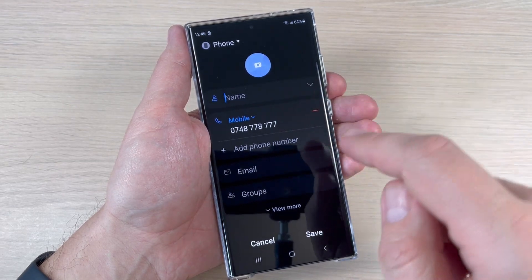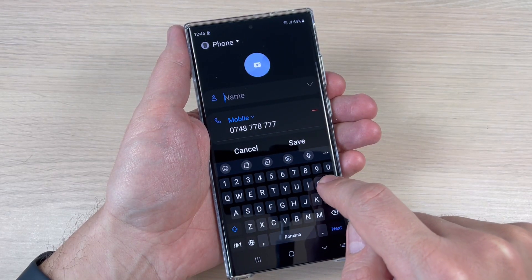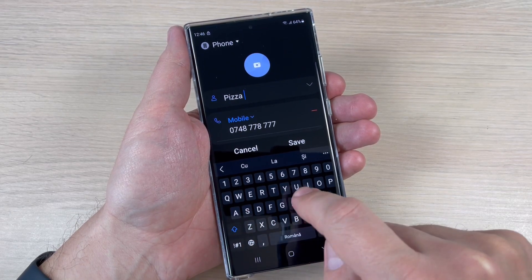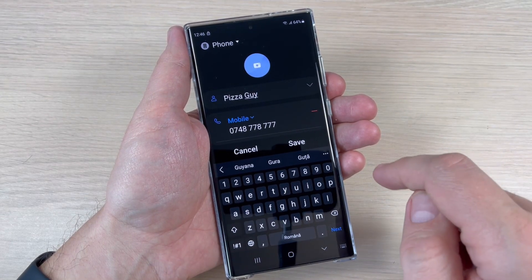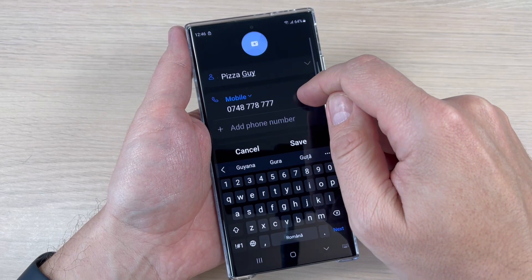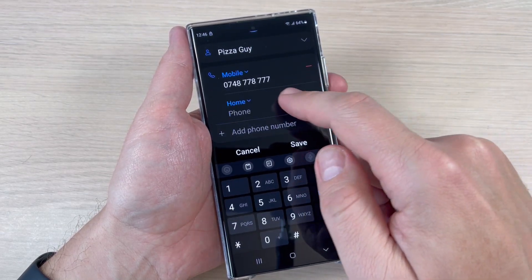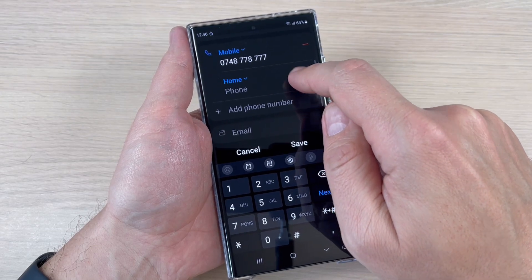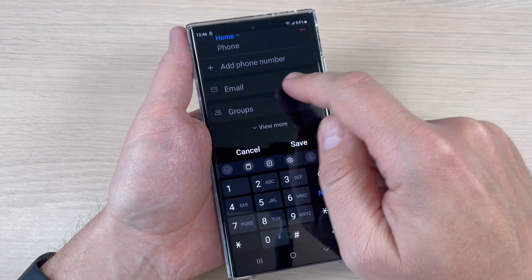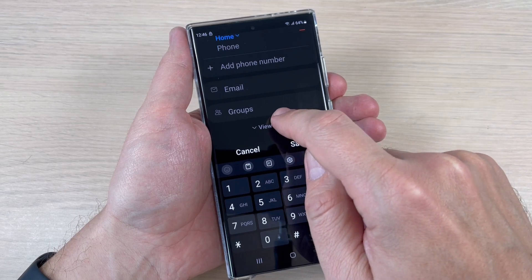Now just enter the name — I'll write 'Pizza Guy.' If you scroll down, you can add another phone number, for example from home, you can add an email, or add to a group.